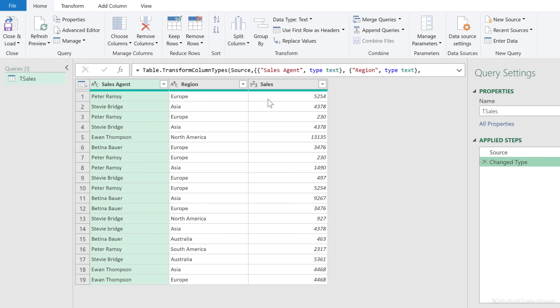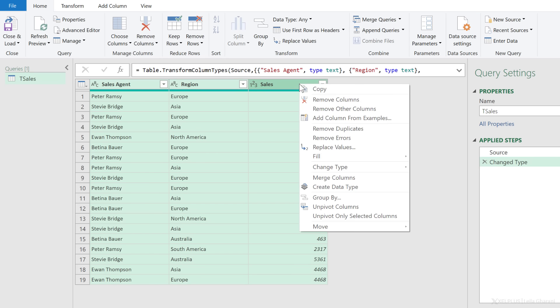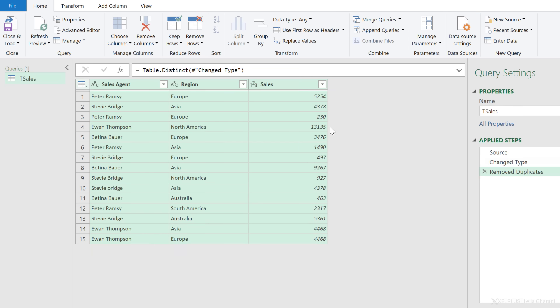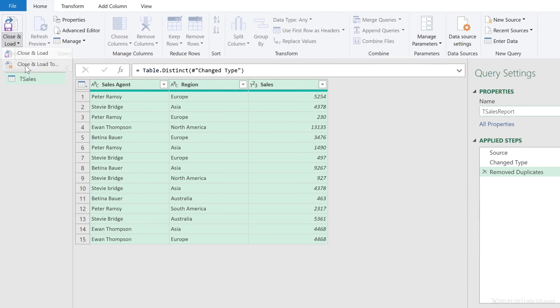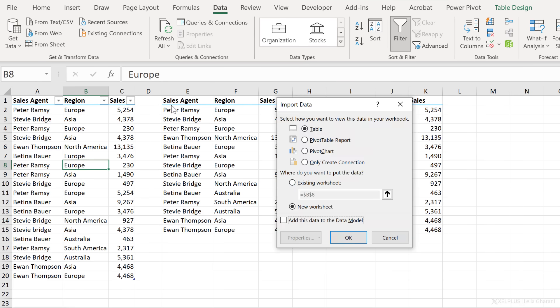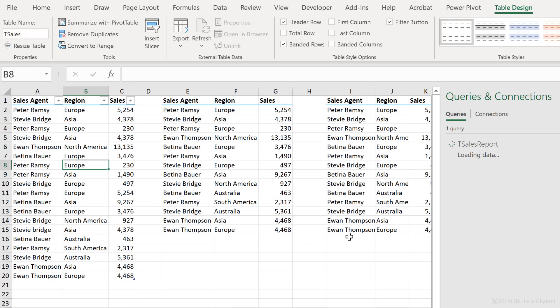Now to remove duplicates, I'm going to hold down shift. So the first column is selected. I'm holding down shift and I'm going to click on the last column. Then right mouse click and remove duplicates. Okay, so everything looks good. Let's call this T cells report and send this back to the worksheet. So close and load to. I want to put it on the existing worksheet. Let's put it right here so we can compare the results and click on okay.